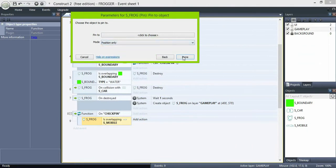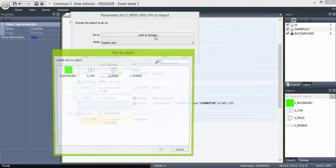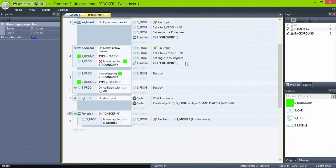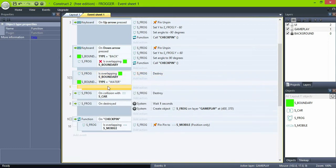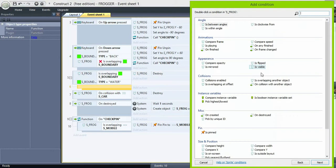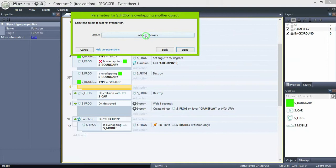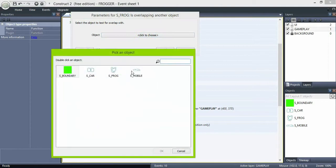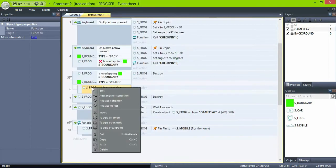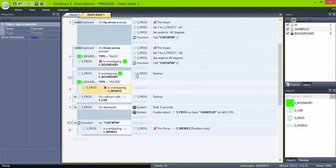This means when we press a key, the frog is unpinned. Then after we move, if the frog is on top of a log or a turtle, the frog will be pinned to it, so it will move following the log or turtle's path. And now, in the water event, add a sub-event: if frog is not overlapping mobile, then destroy the frog.